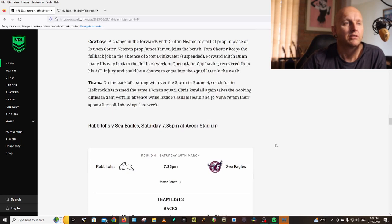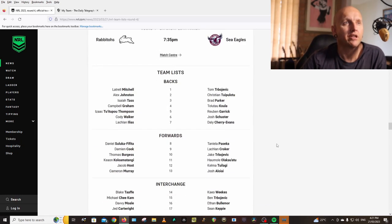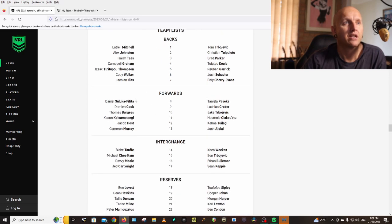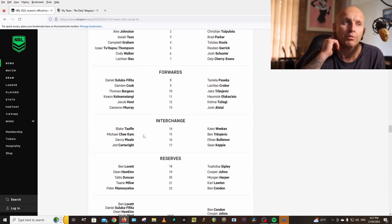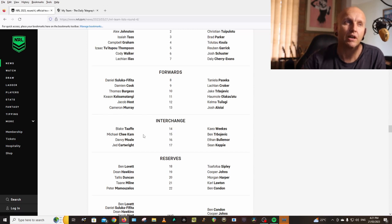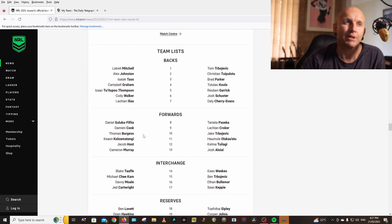Rabbitohs vs Sea Eagles: Mitchell, Johnson, Tass, Graham, Thompson, Walker, Ilias, Suluka-Fifita, Cook, Burgess, Koloamatangi, Host, Murray, Taaffe, Checcin, Amone, Karapani. Look, I've seen a lot of people bringing in Checcin this week, but now he's not on that edge I don't think it's a good idea with Jacob Host there.